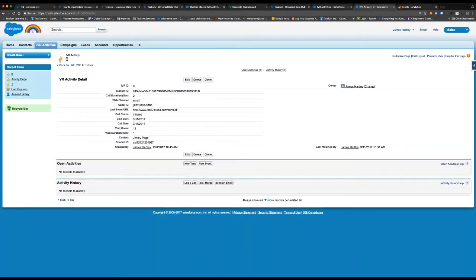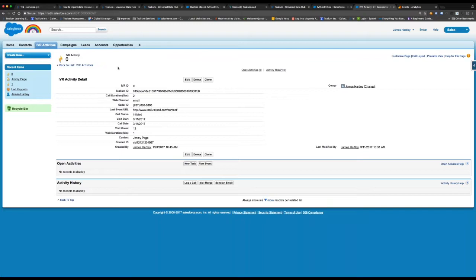So if I click through to the actual activity, I have all the custom data points, the date of the call, the call duration, the visit count. I also have the Tealium ID. I'd like to touch on this for a second.